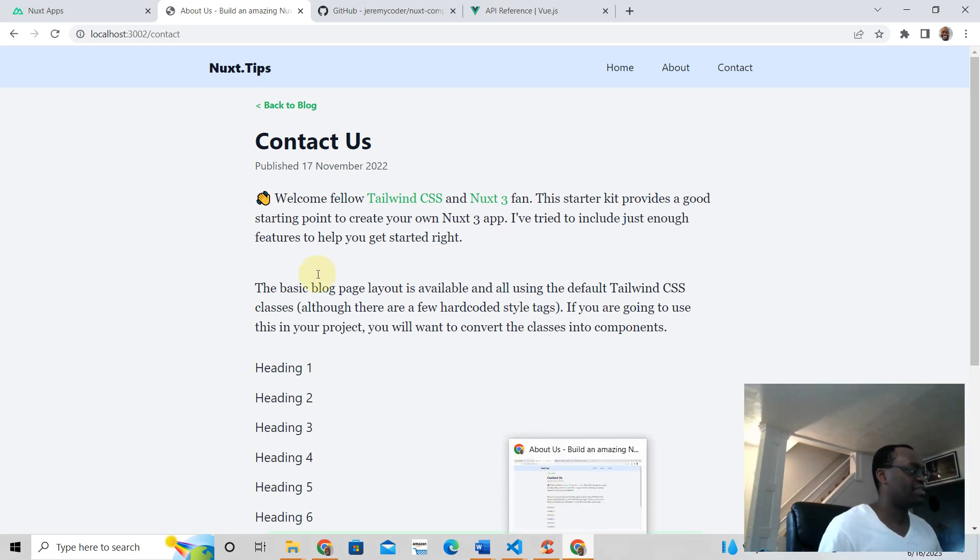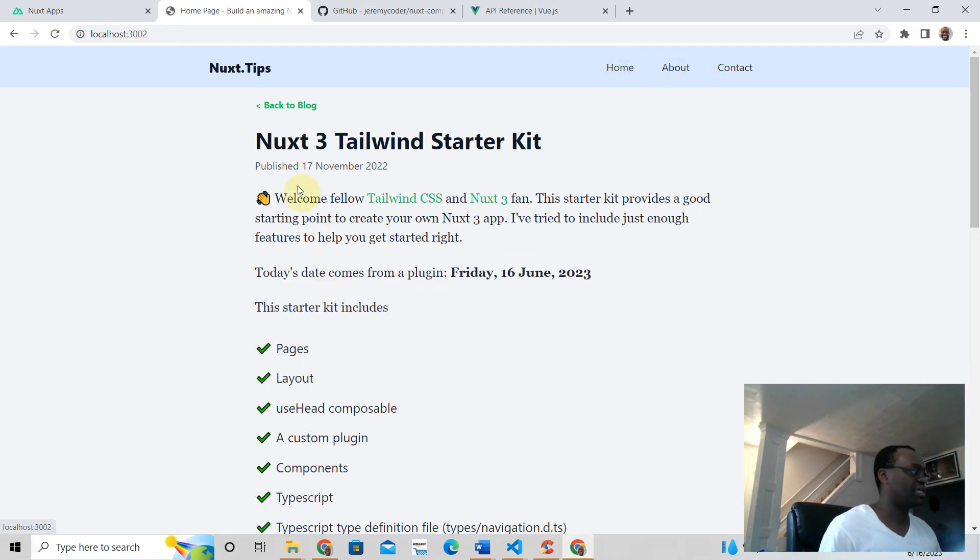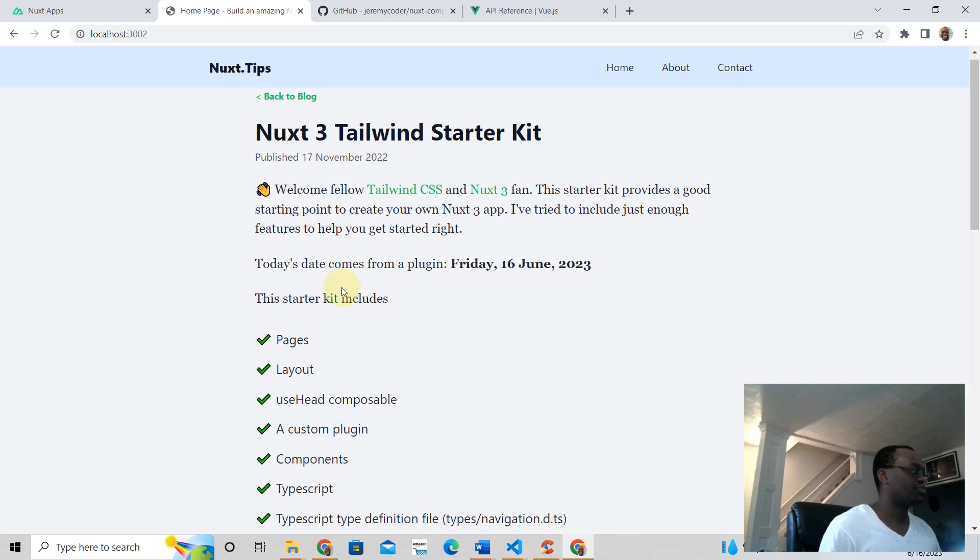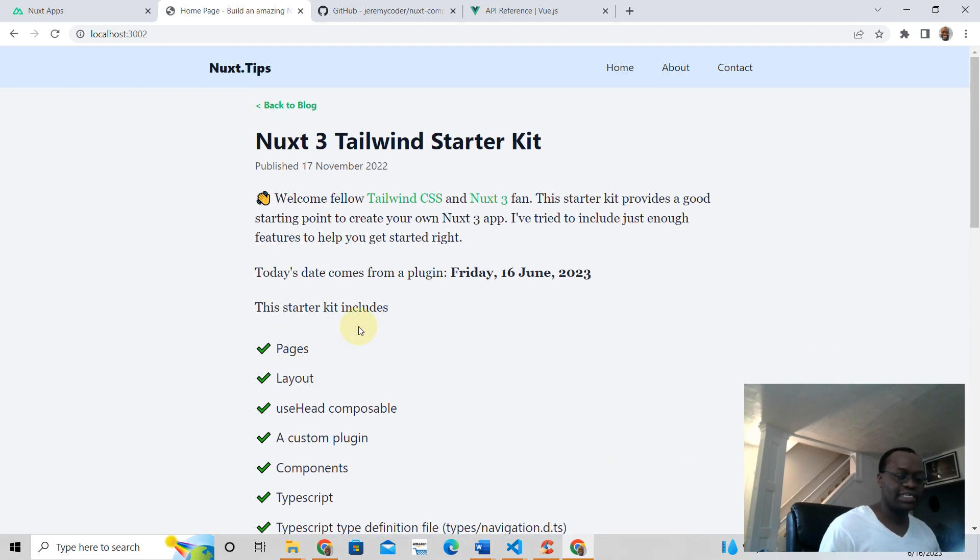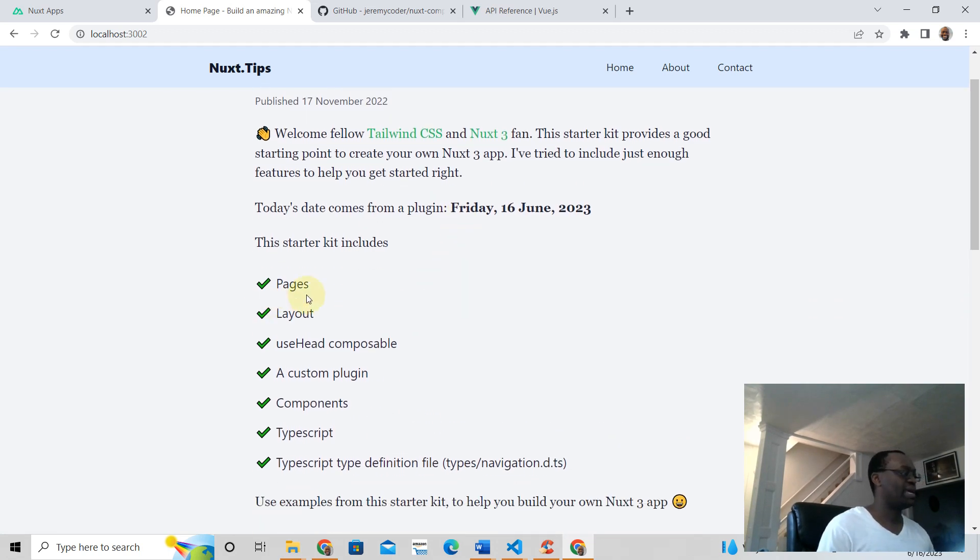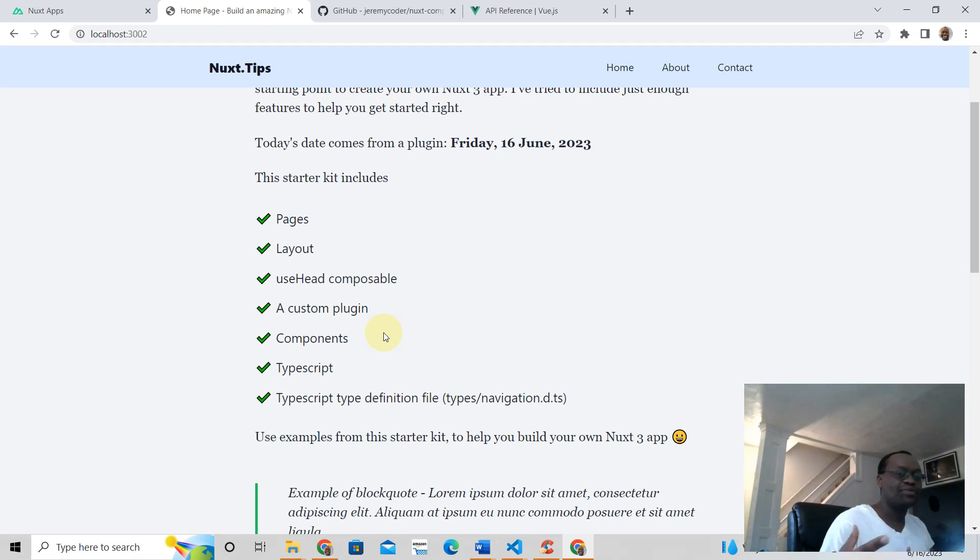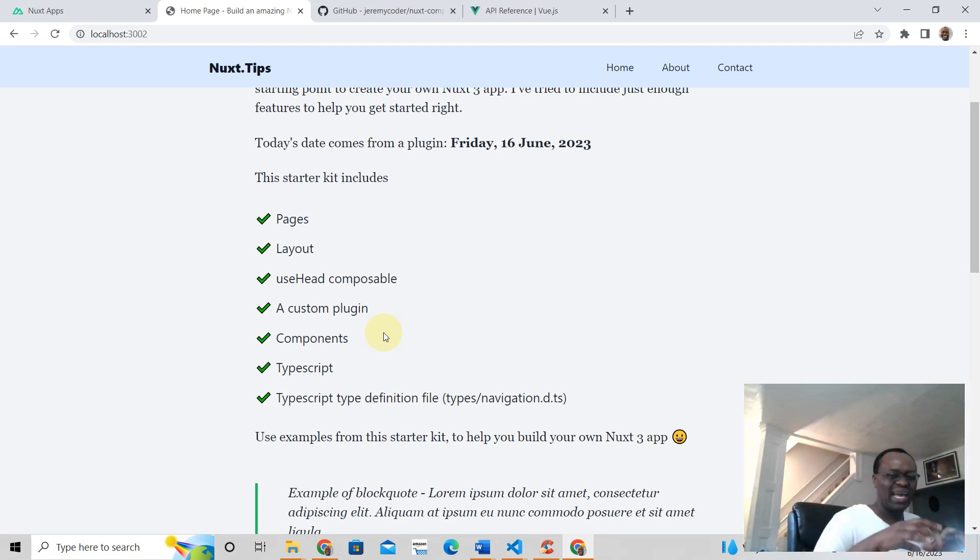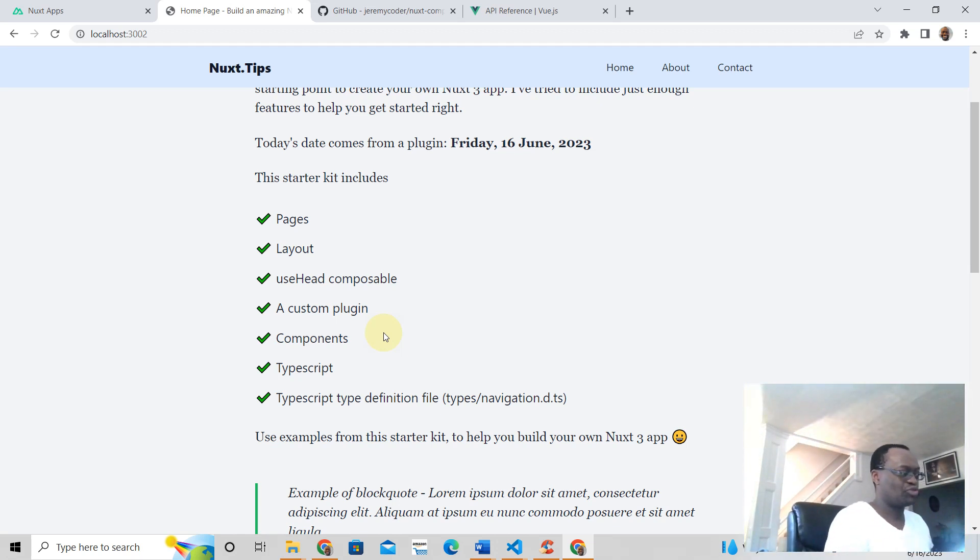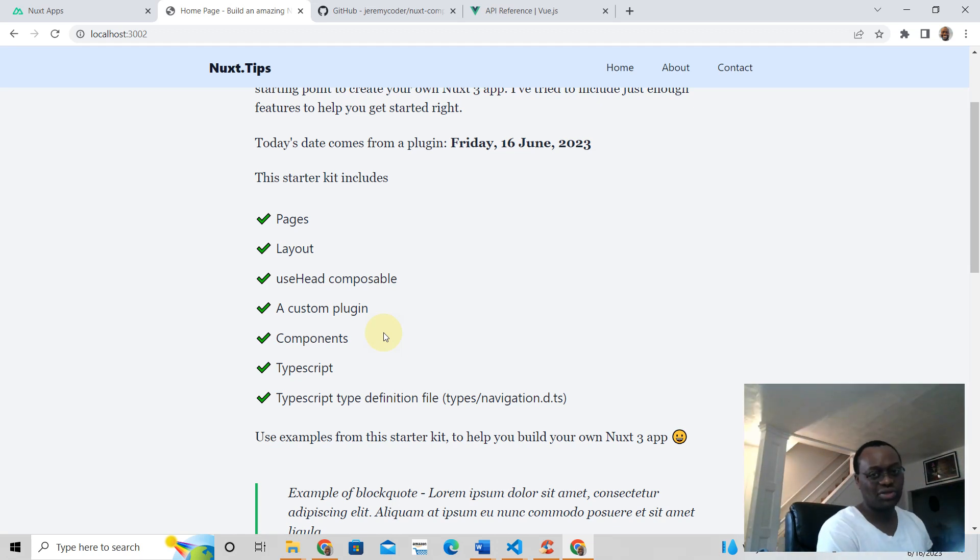I have this absolutely free for you, and it is a starter kit. It comes with a plugin, comes with pages, layouts, and use head composable components. And it's written in TypeScript. There's some TypeScript for you as well to help you learn how to write with TypeScript if you don't know how.